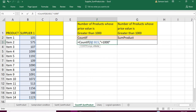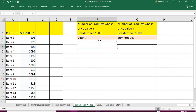So this is the full set of values and this is the condition or criteria. Once you put the condition, it checks the array, identifies which are true and which are false, and counts only the true values. After pressing Enter, COUNTIF gives us that the total number of prices greater than 1000 is seven.